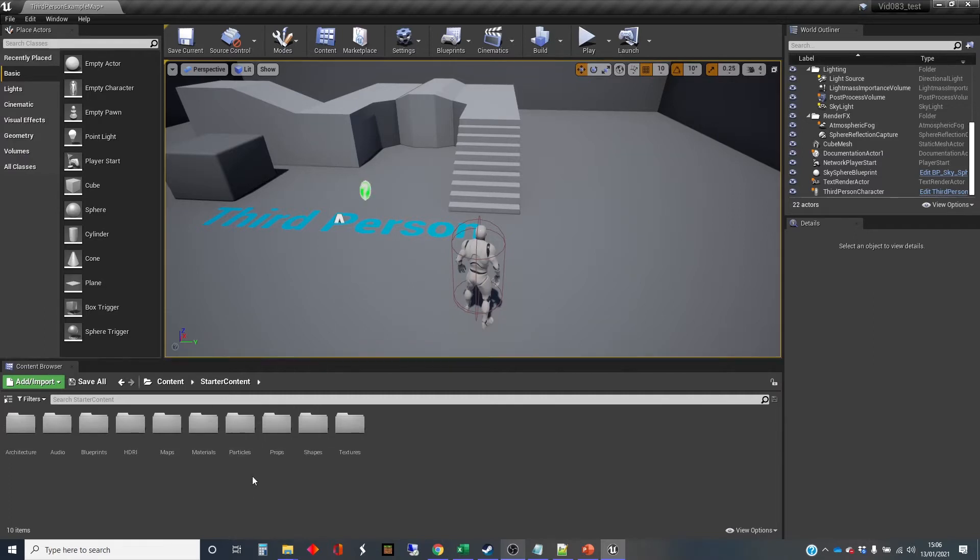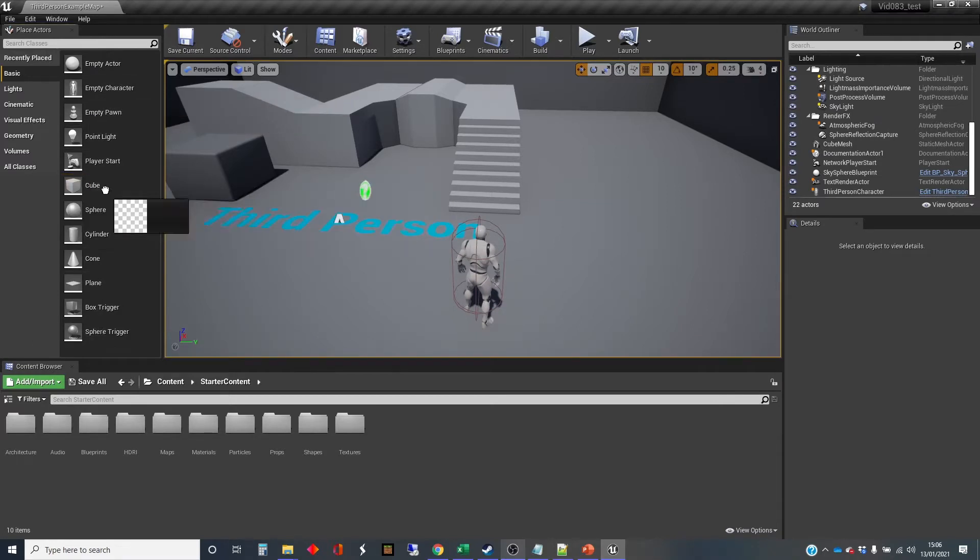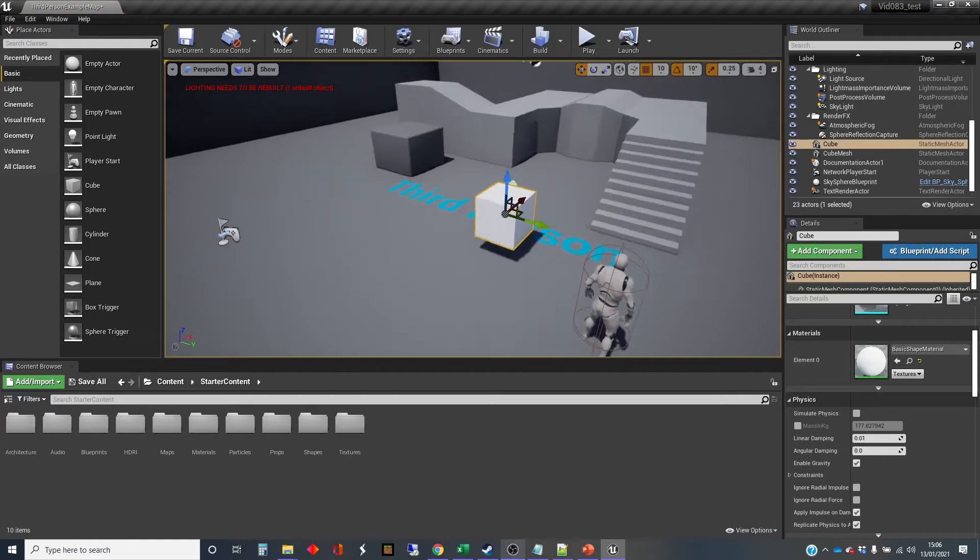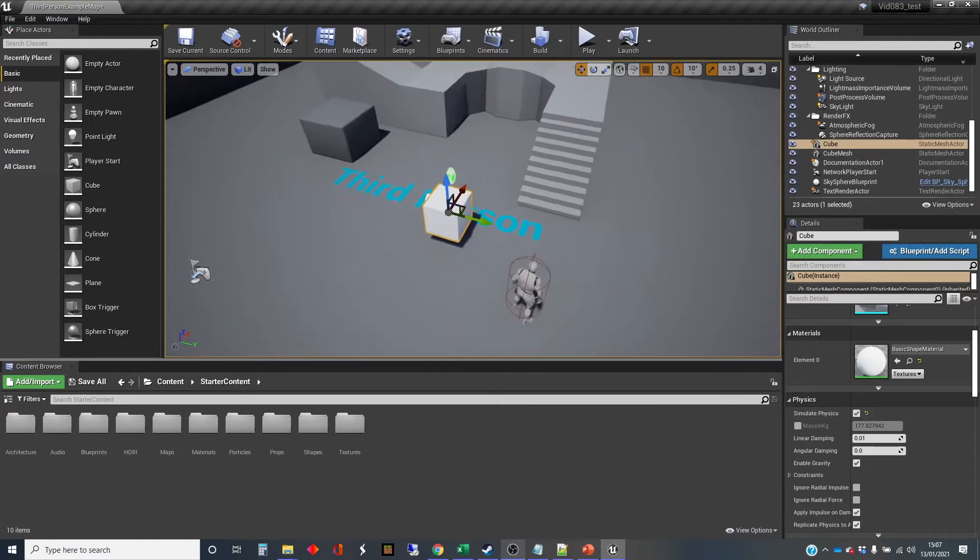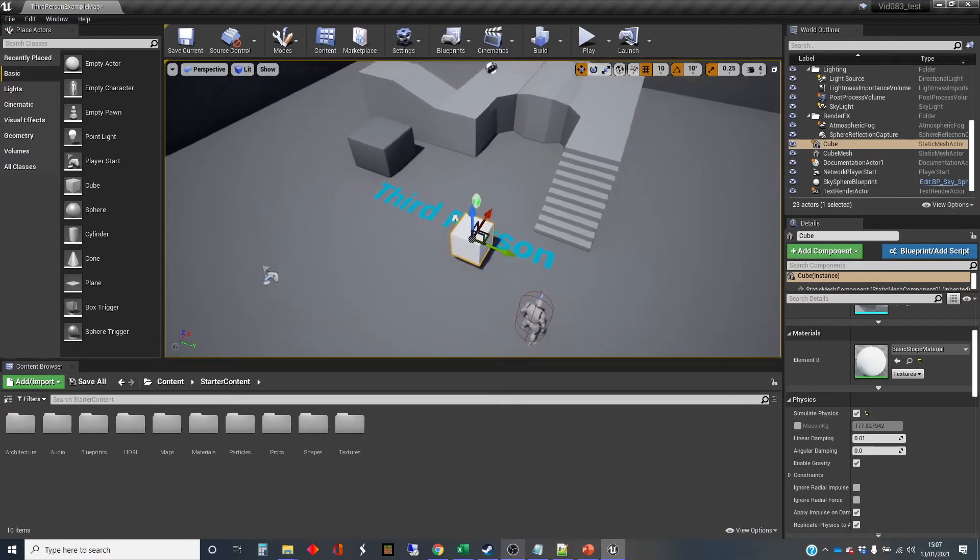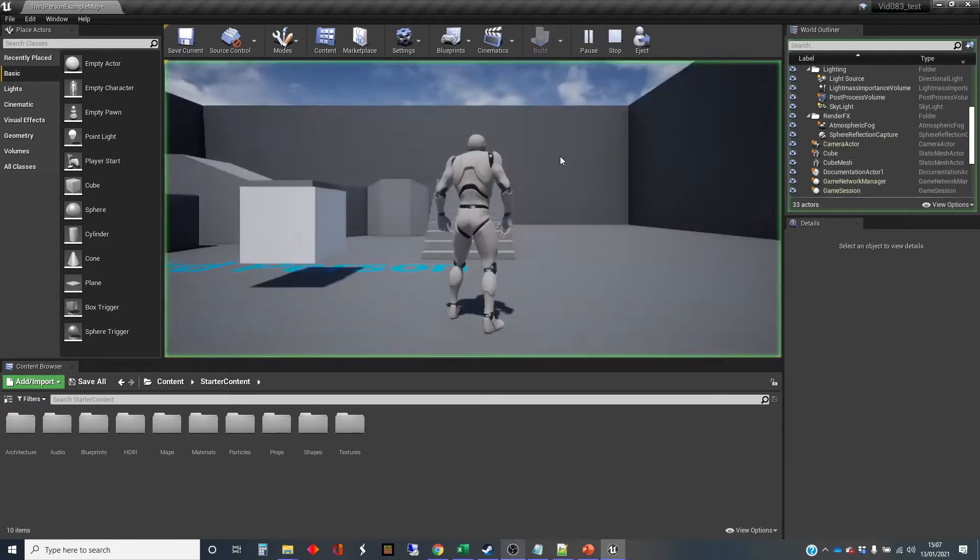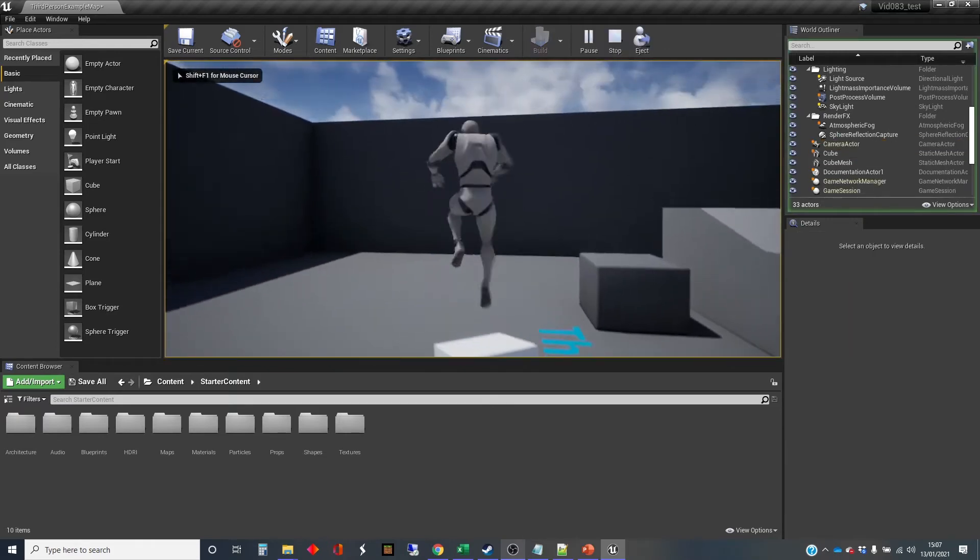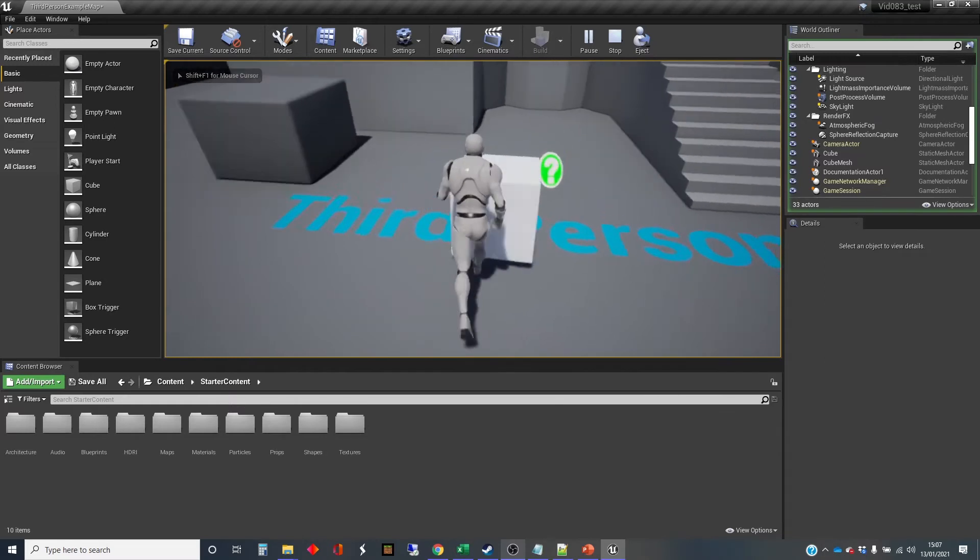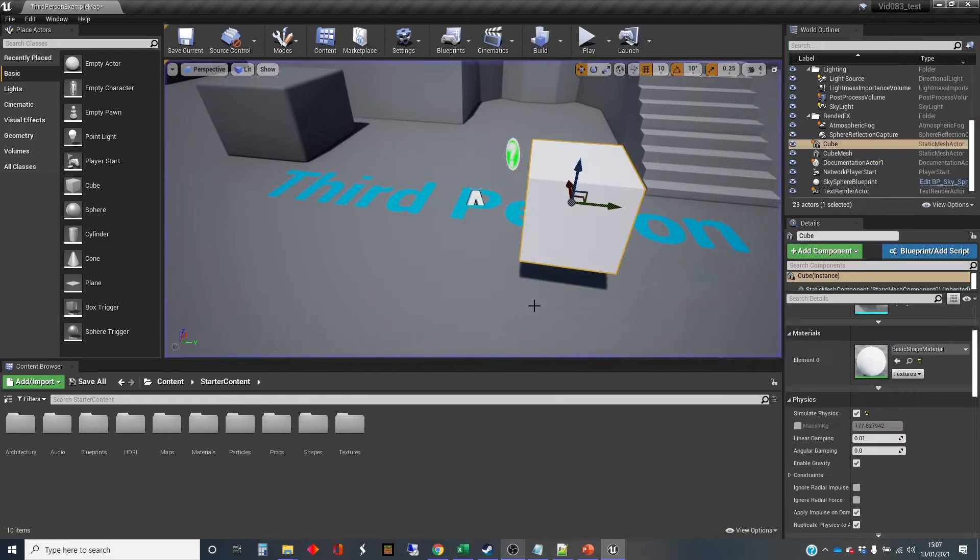So I'm going to add a cube from the basic shapes and stick it in the world, and we're going to simulate physics with that. On the right-hand side in those settings, I'll enable simulate physics. So that will fall to the ground, and I should be able to kick it around a bit. It's got some weight to it.